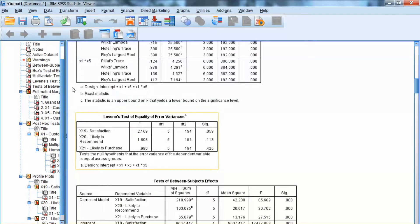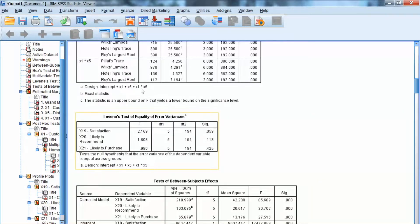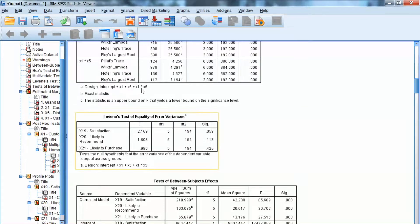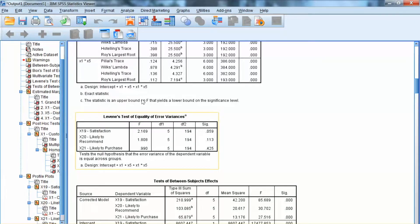Then we examine the univariate homogeneity test by checking Levene's test for each dependent variable. As you can see, for all three variables, x19, x20, and x21, Levene's test is not significant, indicating that the univariate homogeneity assumption is met.